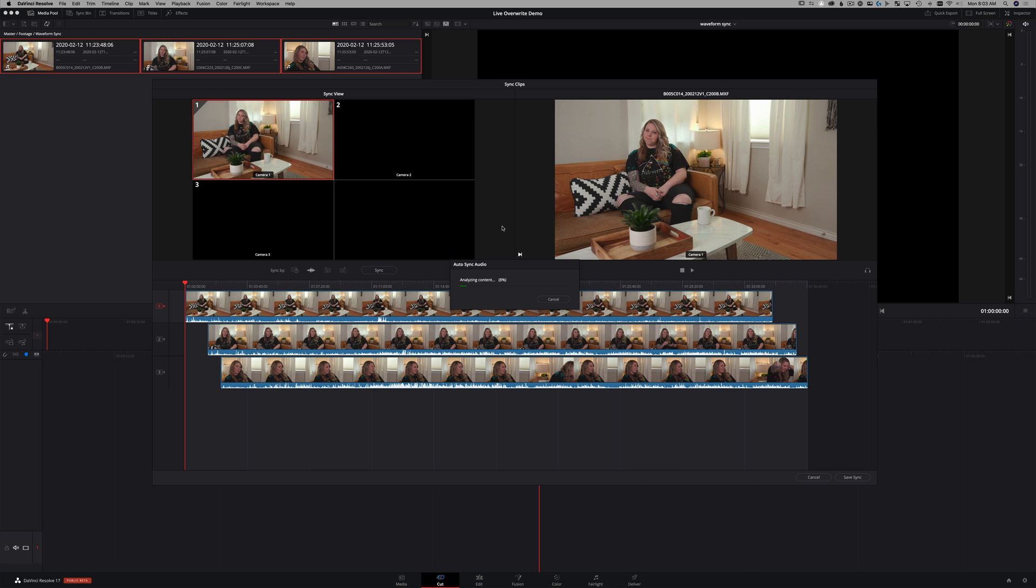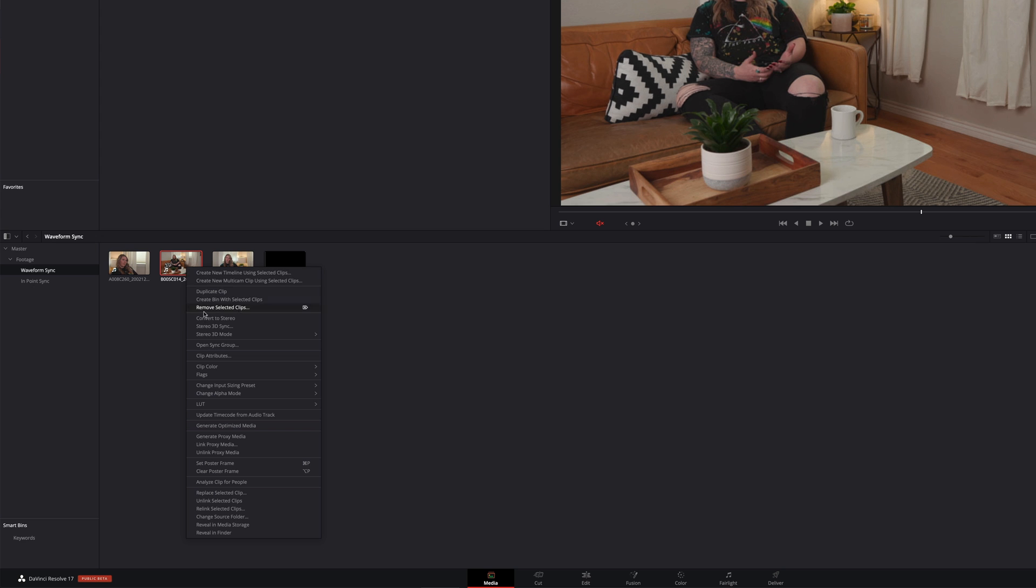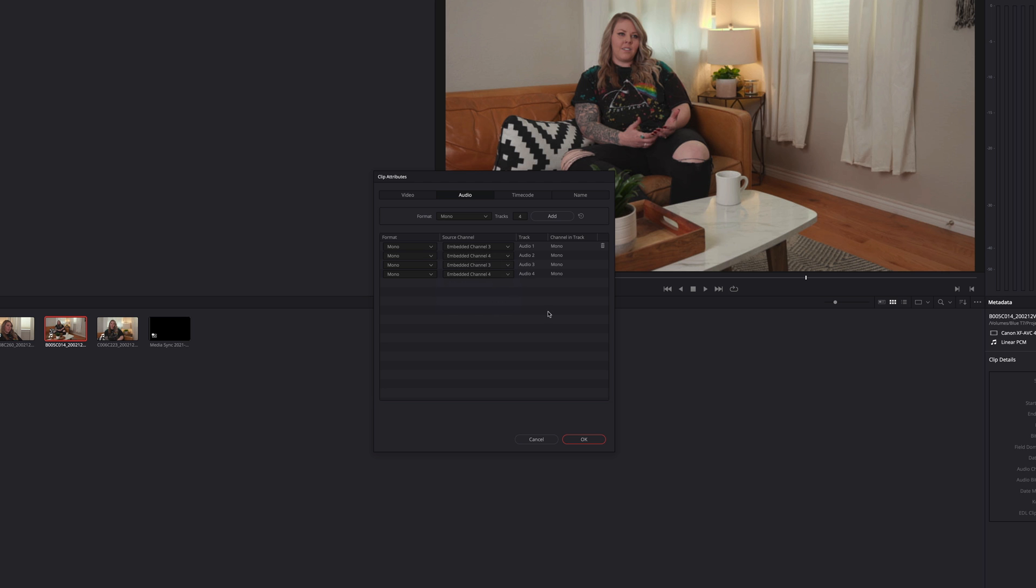Now, while this is running, I want to let you know it's important to make sure you have sound on channels or tracks one and two. These C200s, sometimes we run these without any sound on one and two. So what I do is in the clip attributes section of the media page, you can actually copy the audio that's on three and four into one and two.